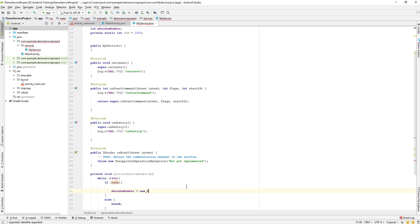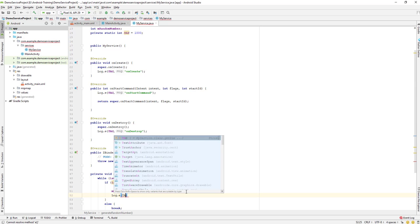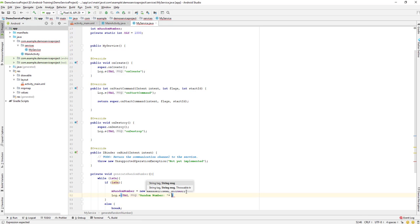Inside the if condition, we generate a random number: `mRandomNumber = new Random().nextInt(MAX)`. The `nextInt()` method will generate a next integer for us. Inside this we give MAX, which is 1000, so the range is 1000 and it will generate a random number for us. When the random number is generated we will log it using `Log.e()` with a tag name, passing `mRandomNumber` to print it out.